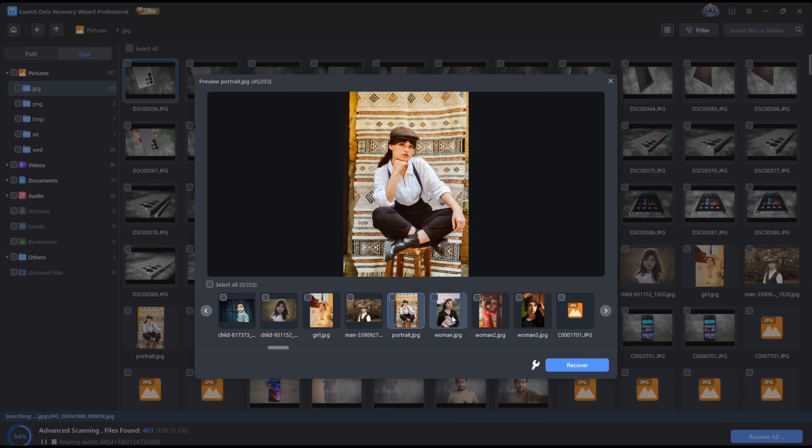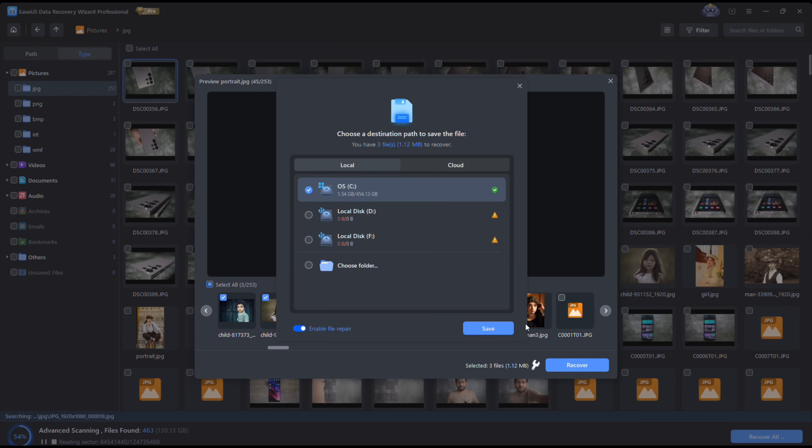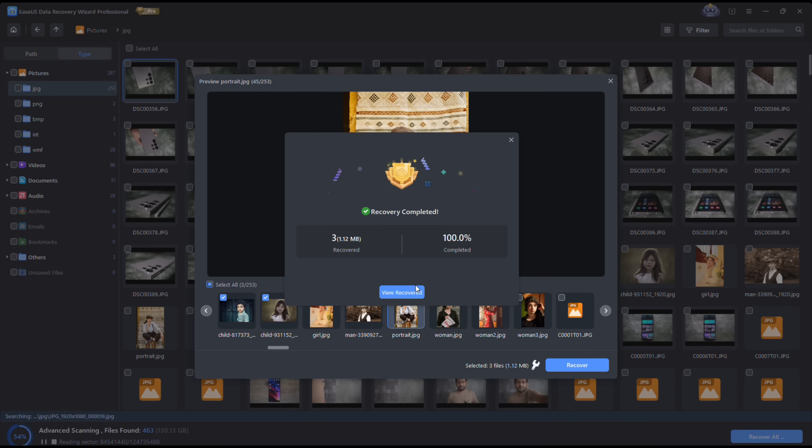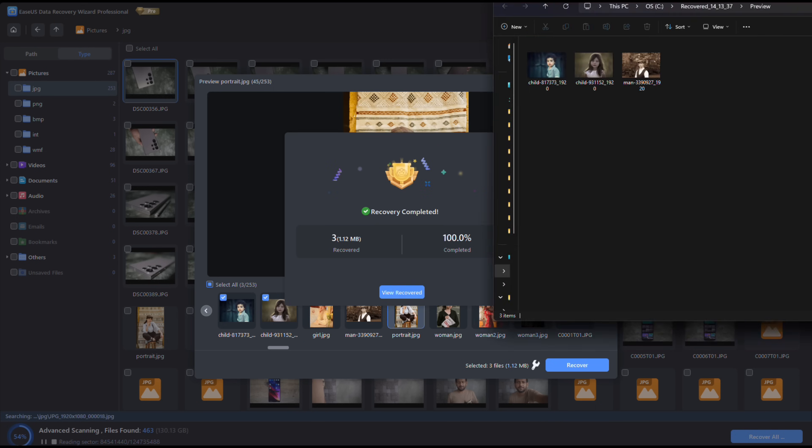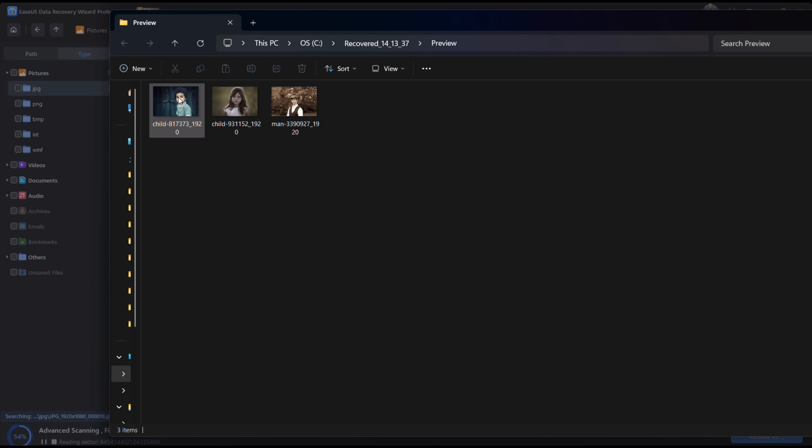Now just select the files you want to recover, then click on Recover. Set the destination where the files will be saved, and there you go, the files are now back into my computer.